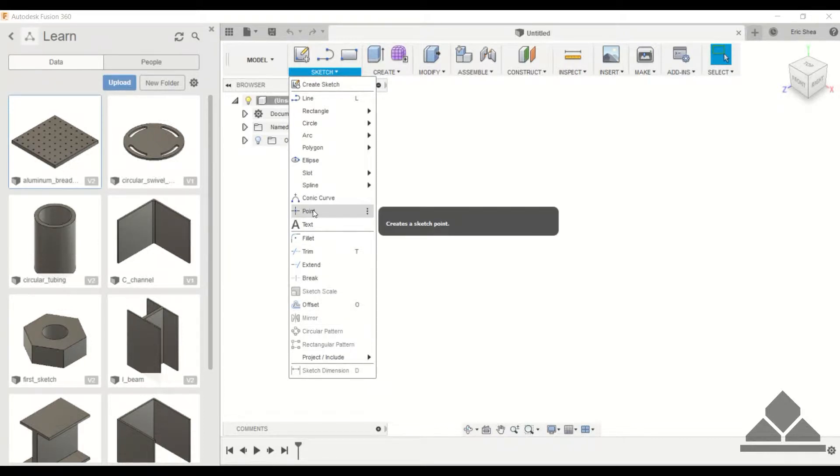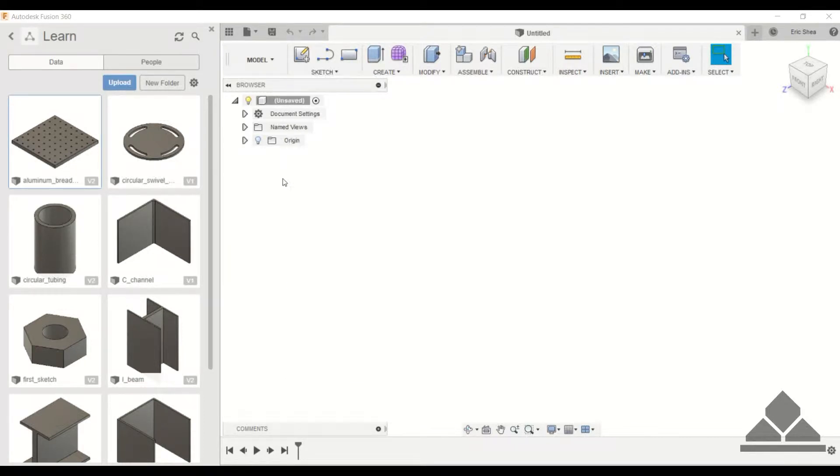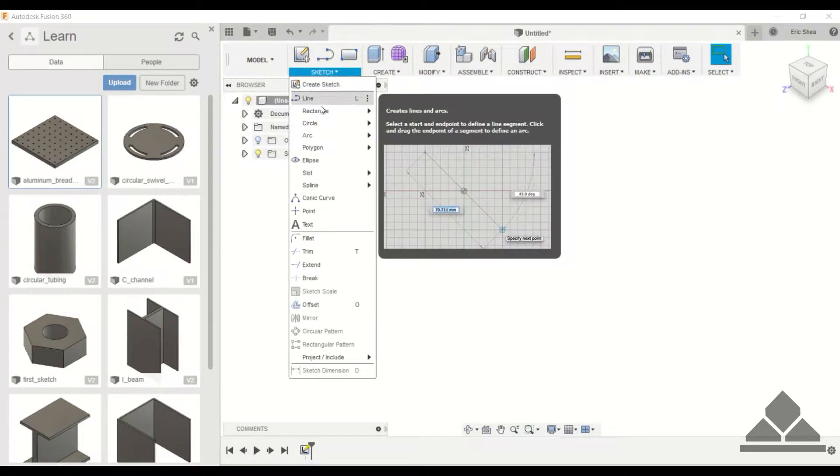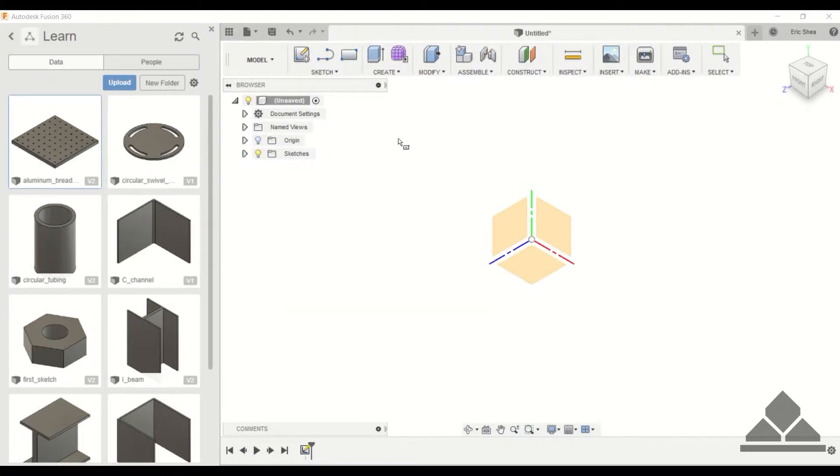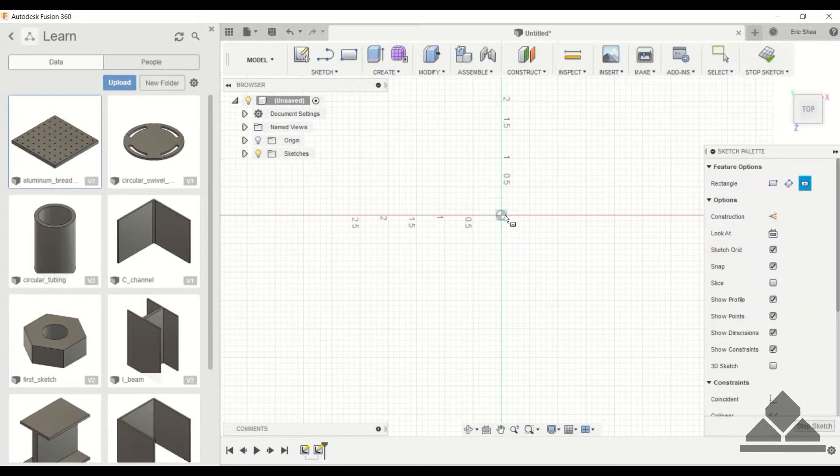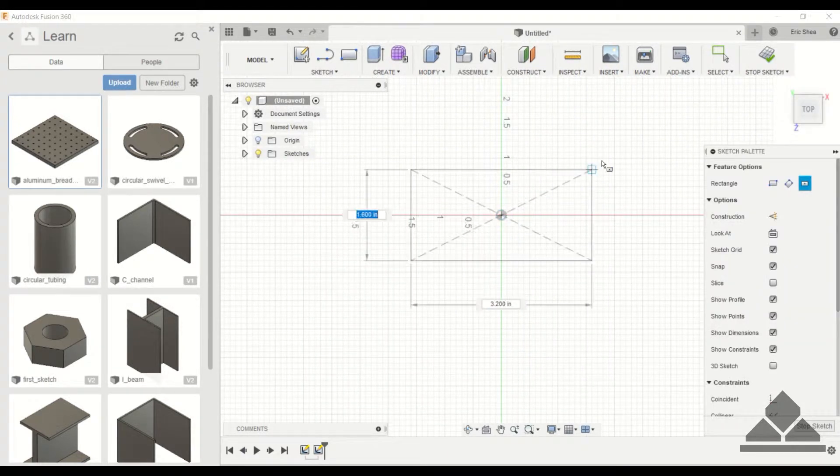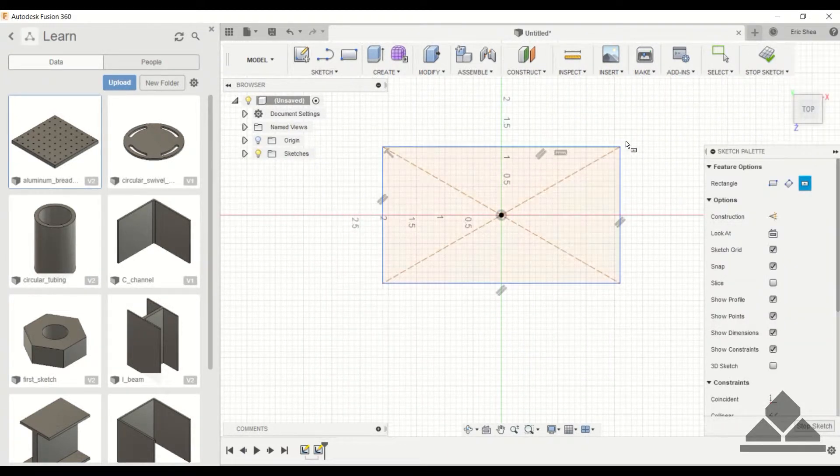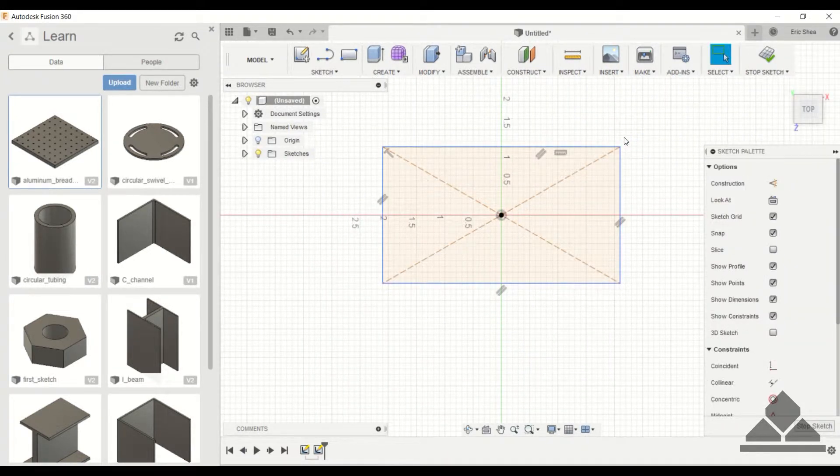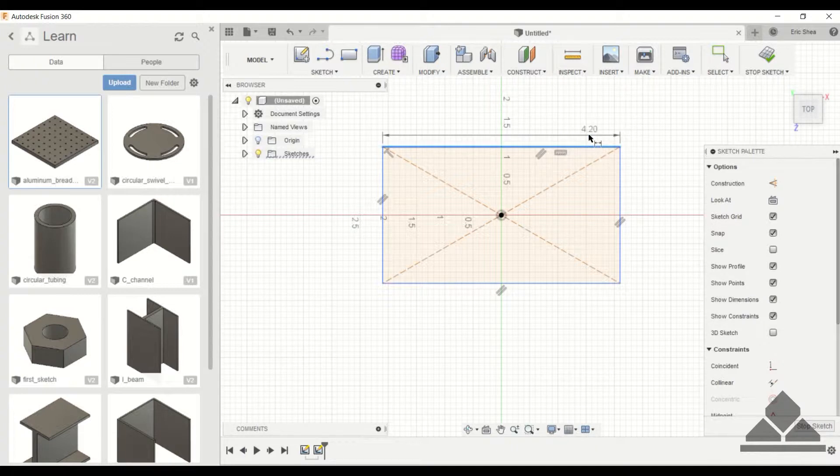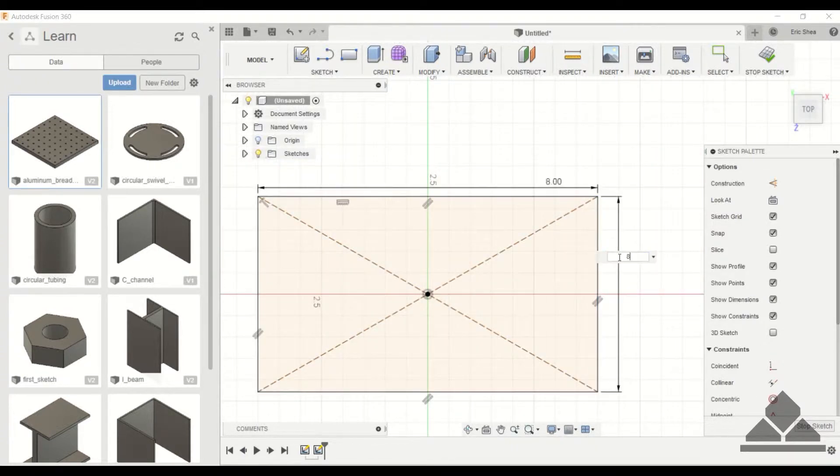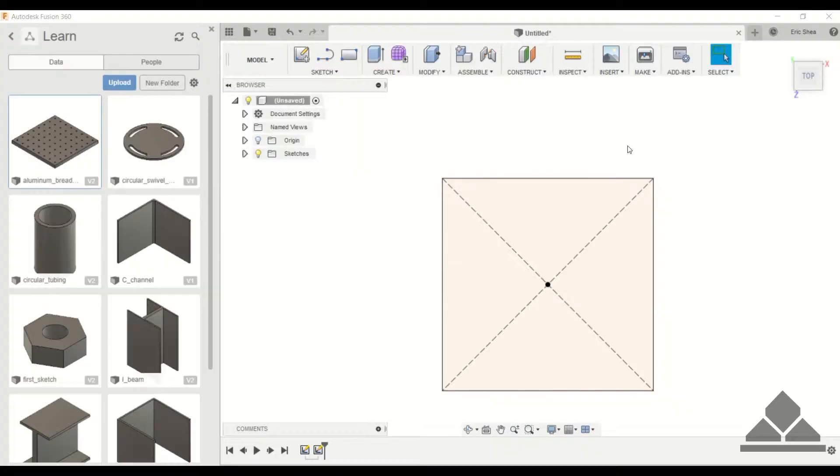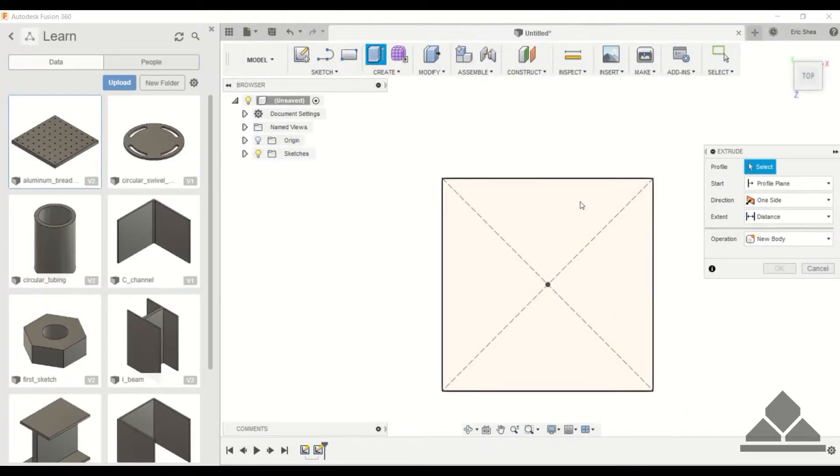I'm going to make something similar to this aluminum breadboard. So I'm going to create a center point rectangle on the top plane and I'll make this 8 by 8.